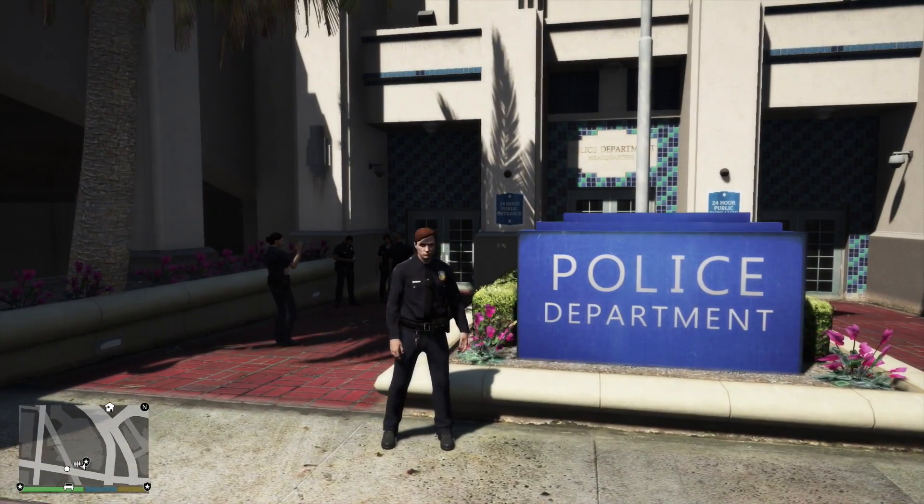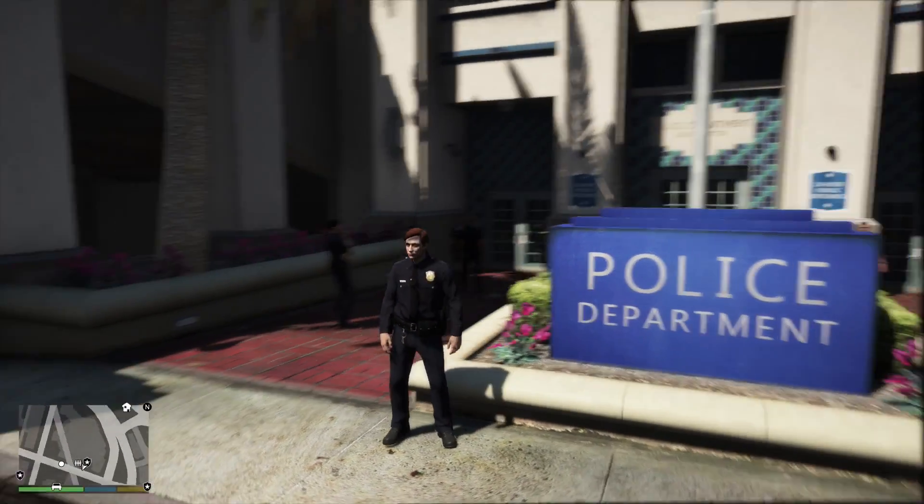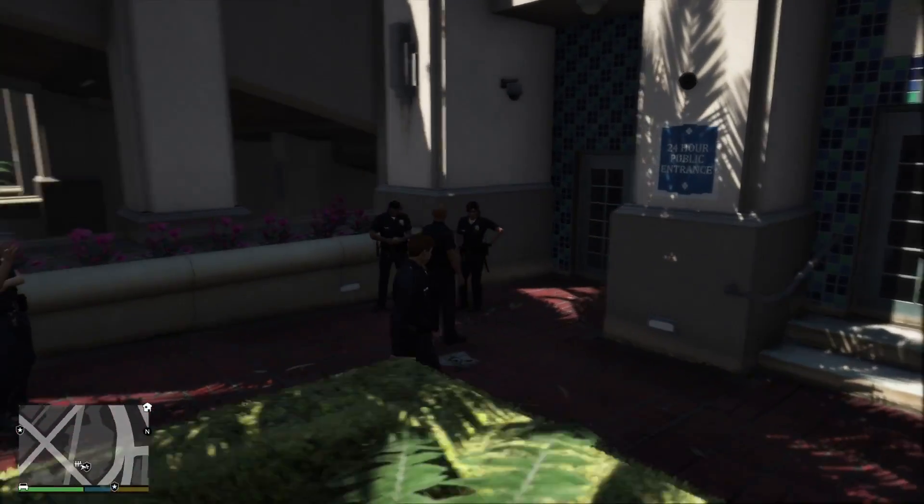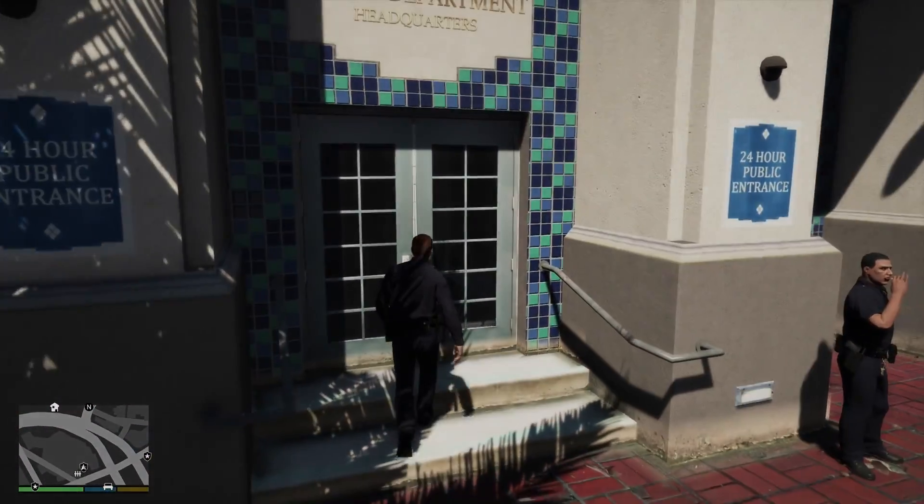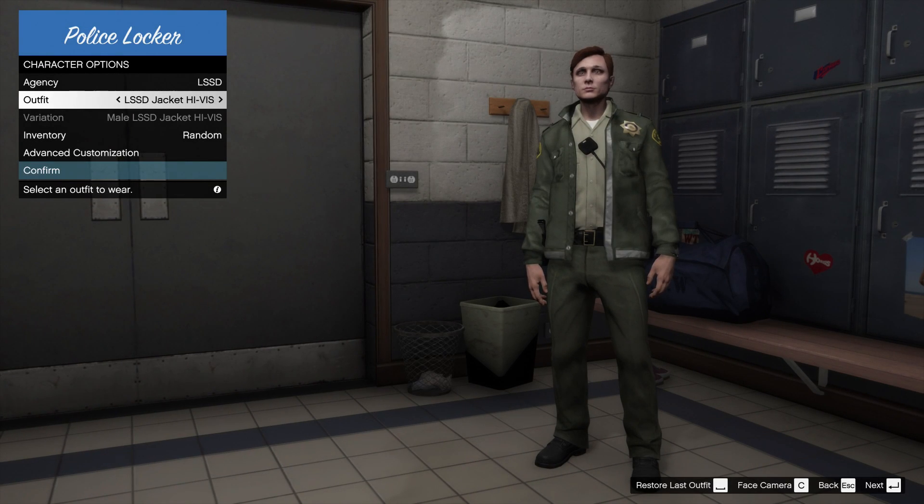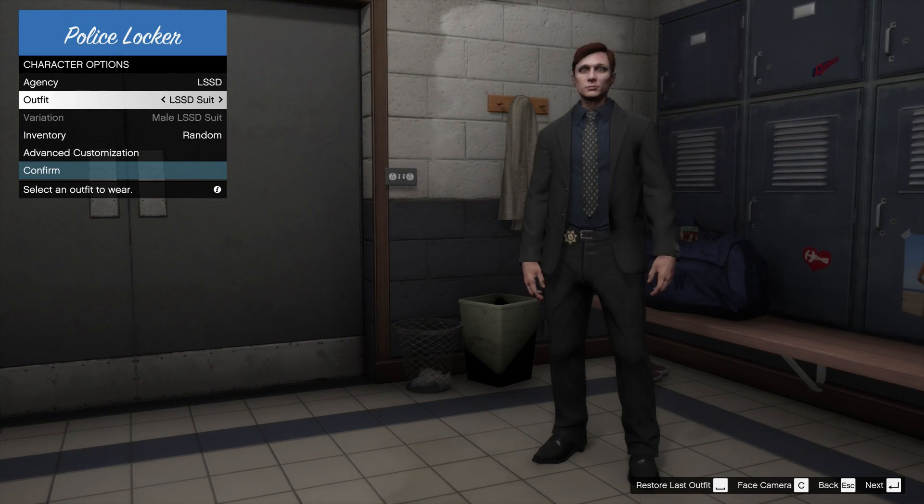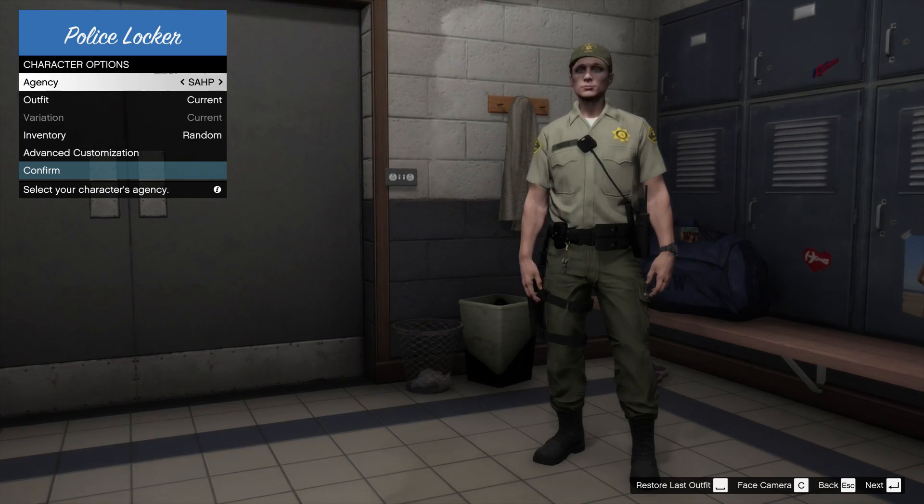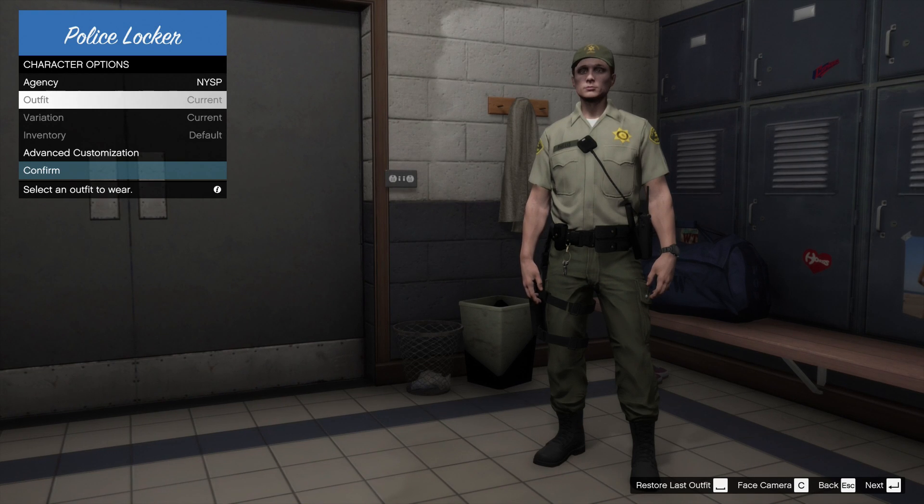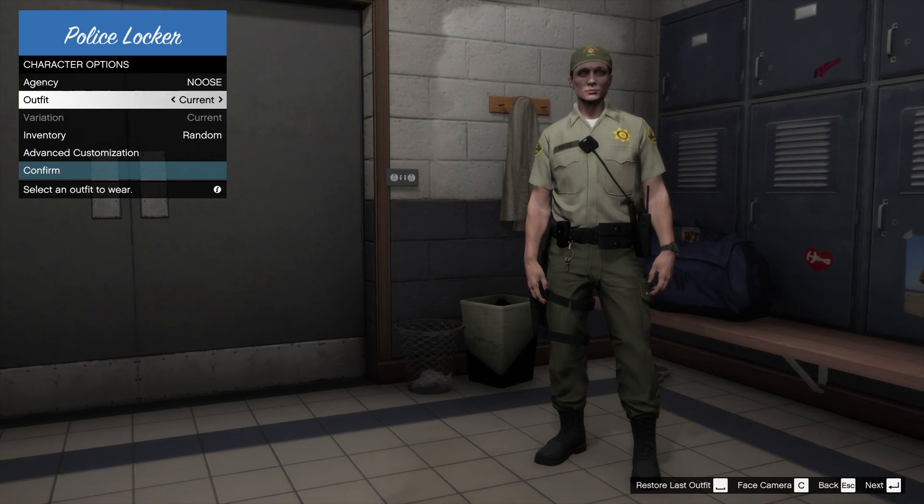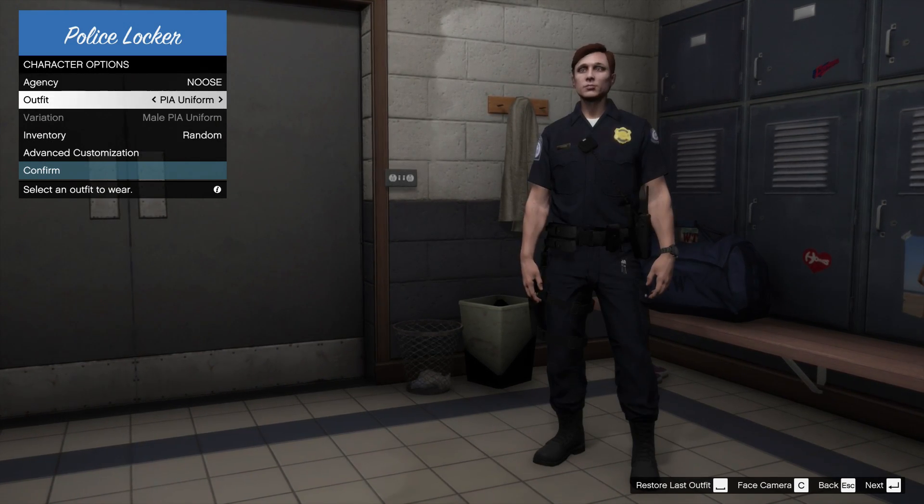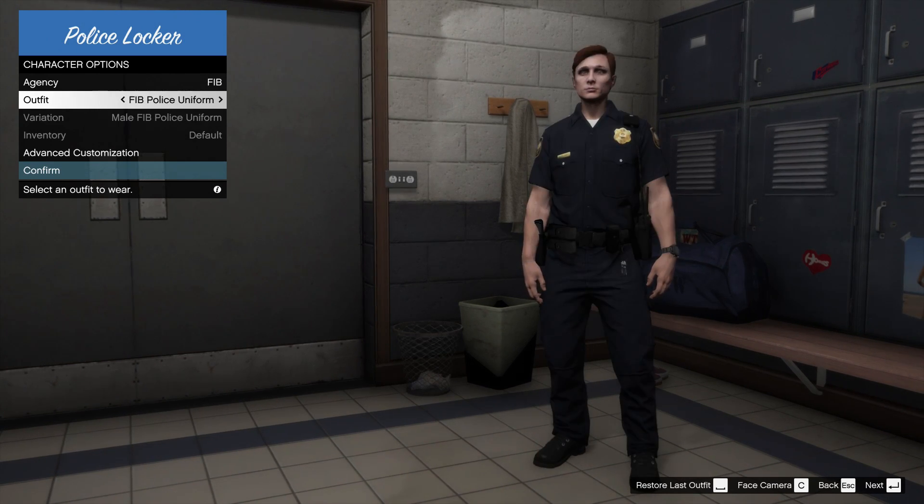You can see we're in our long sleeve uniform. This also puts the other characters in the EUP uniform. Let's check out the police locker and see if the other departments are in there. Yep. So you can actually go through each department and change it up with EUP. And this is great because now we can use our custom character with the EUP uniforms. Pretty cool stuff.